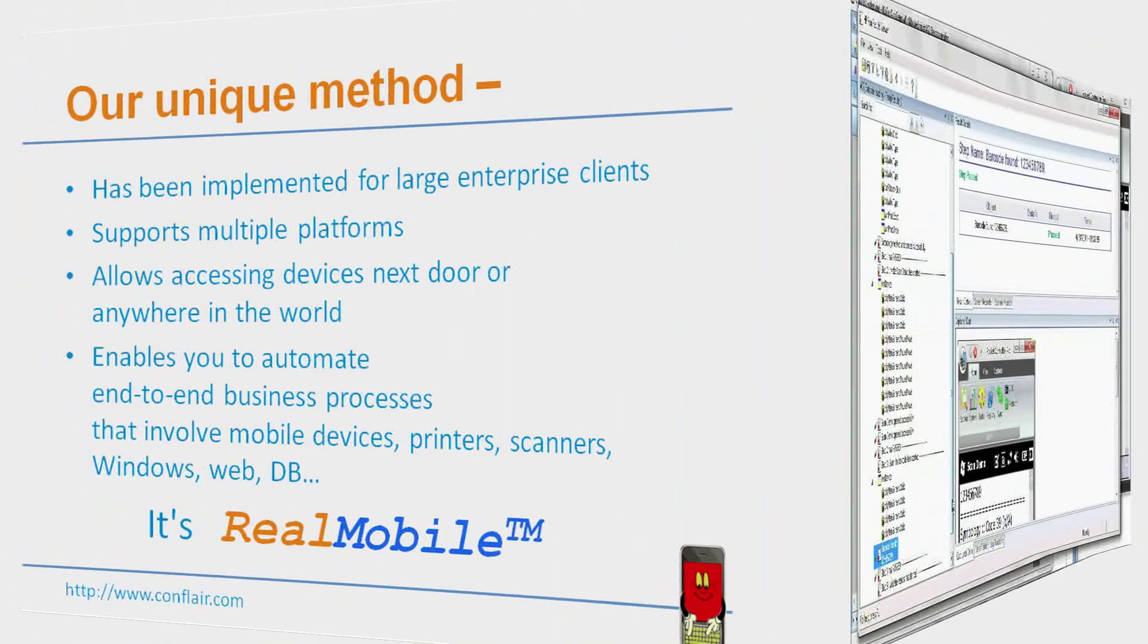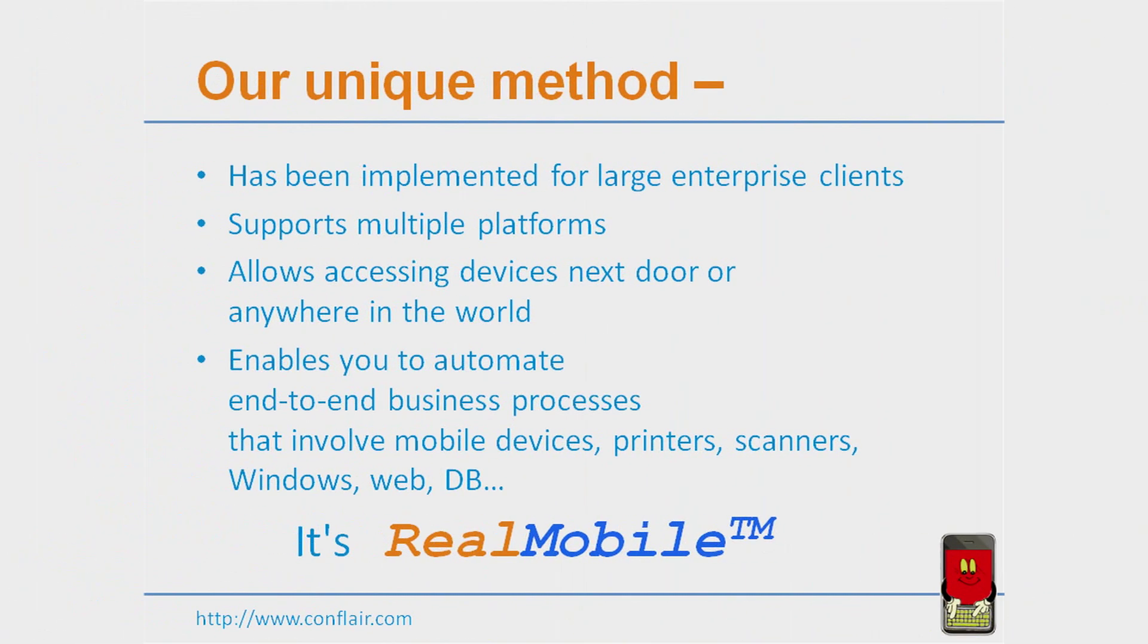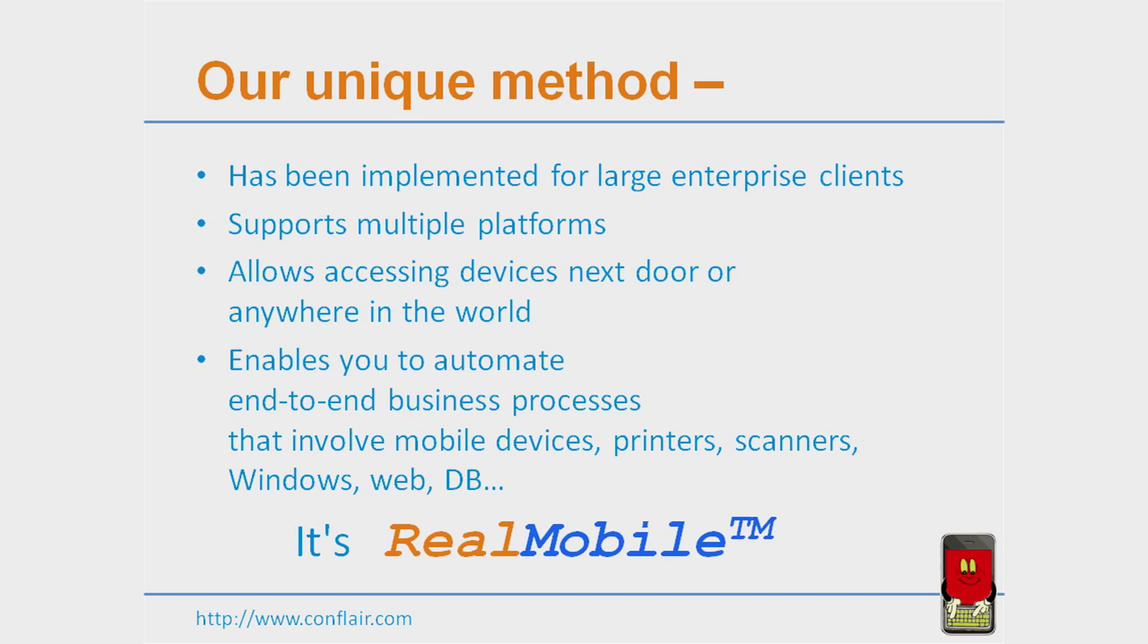In conclusion, Comflair's method, RealMobile, has been implemented for large Fortune 100 companies. It supports multiple platforms such as Windows Mobile, iPhone, iPad, Android, Blackberry, you name it.